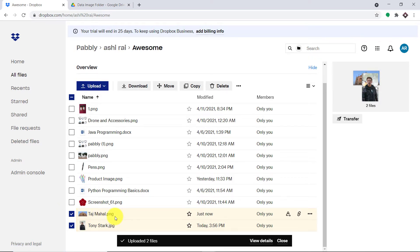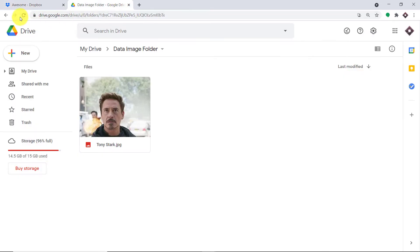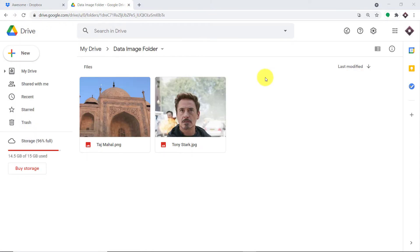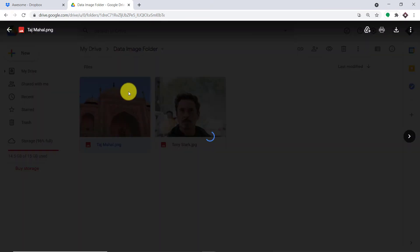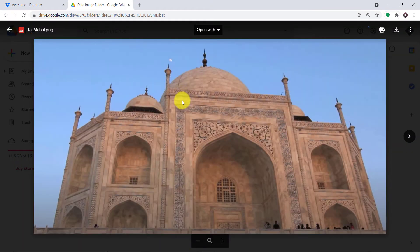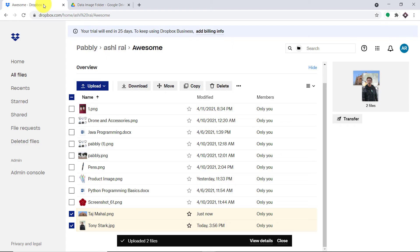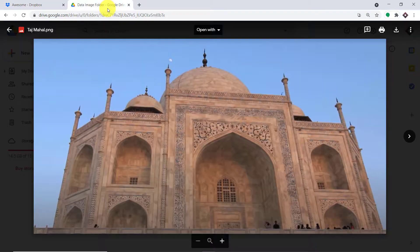I'm going to take you to my Google Drive and refresh this. As you can see, we do have the image — this is the image Taj Mahal. So basically, this is the whole idea: once a file is uploaded in Dropbox, it will be reflected as a file also in Google Drive.